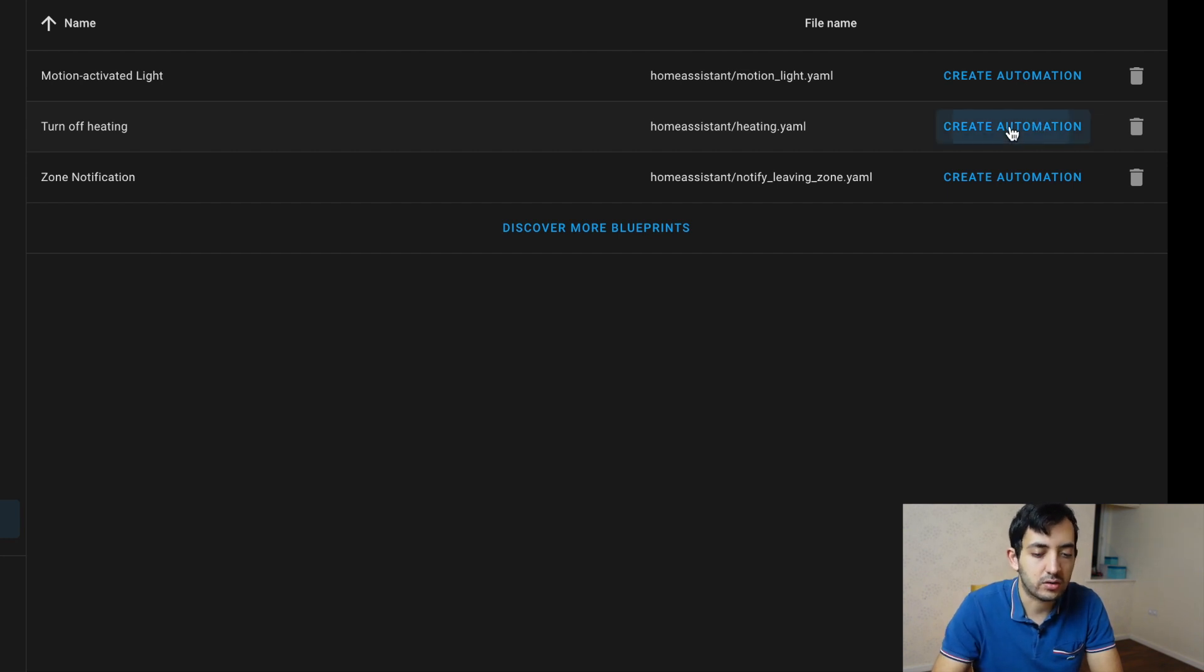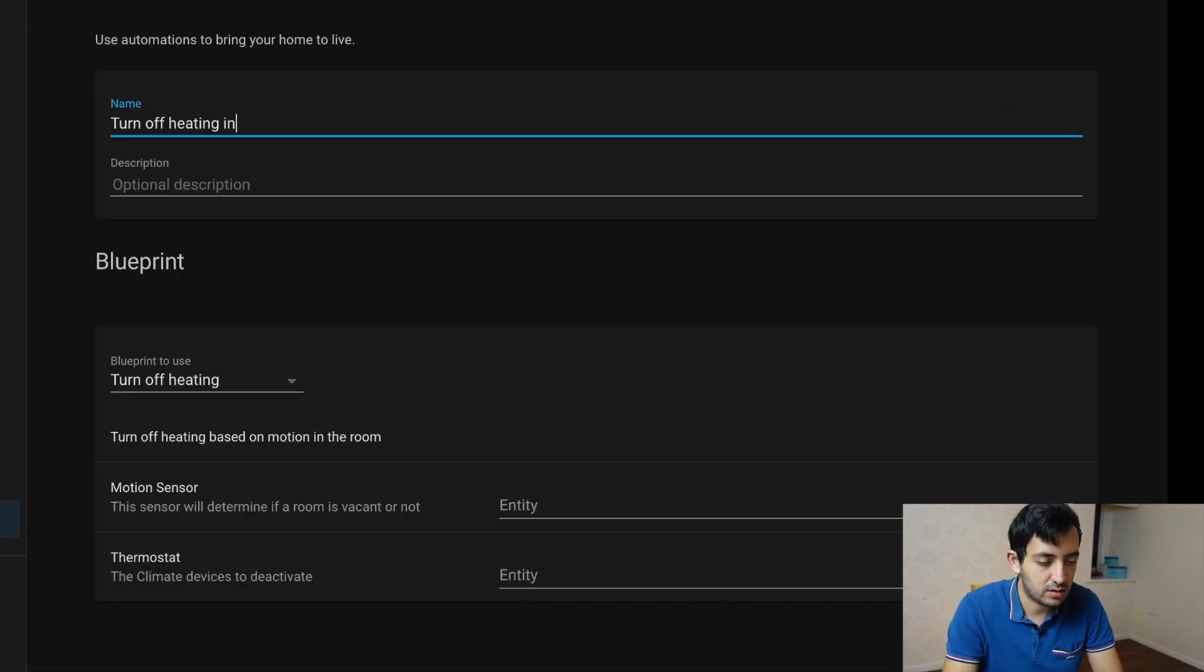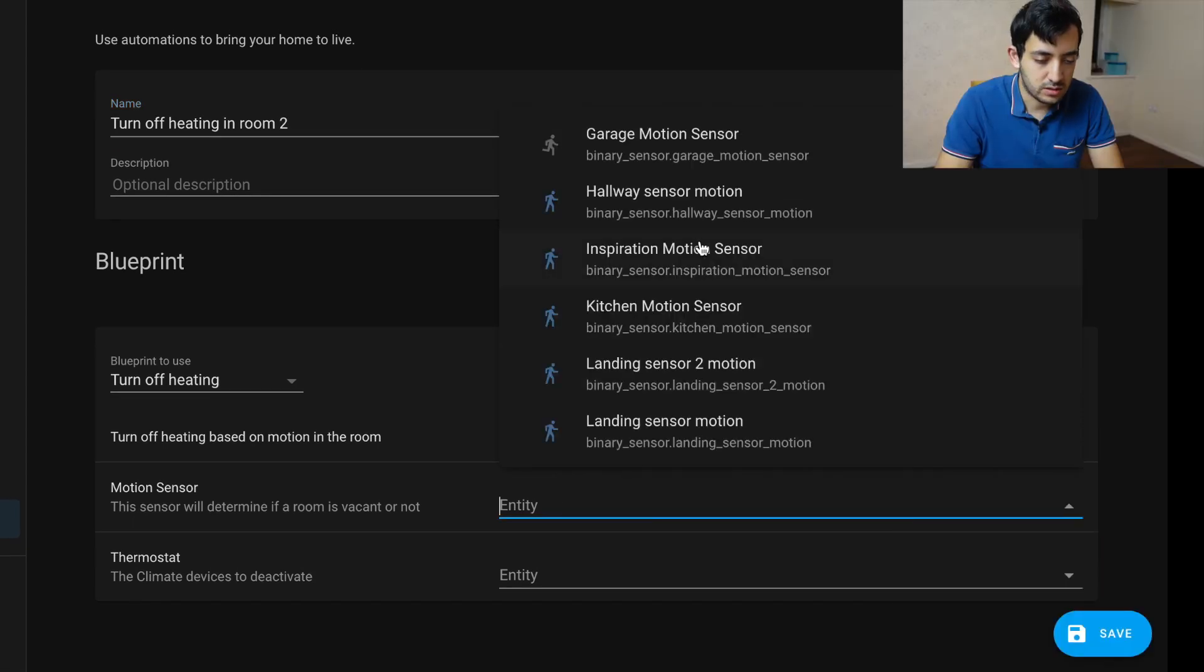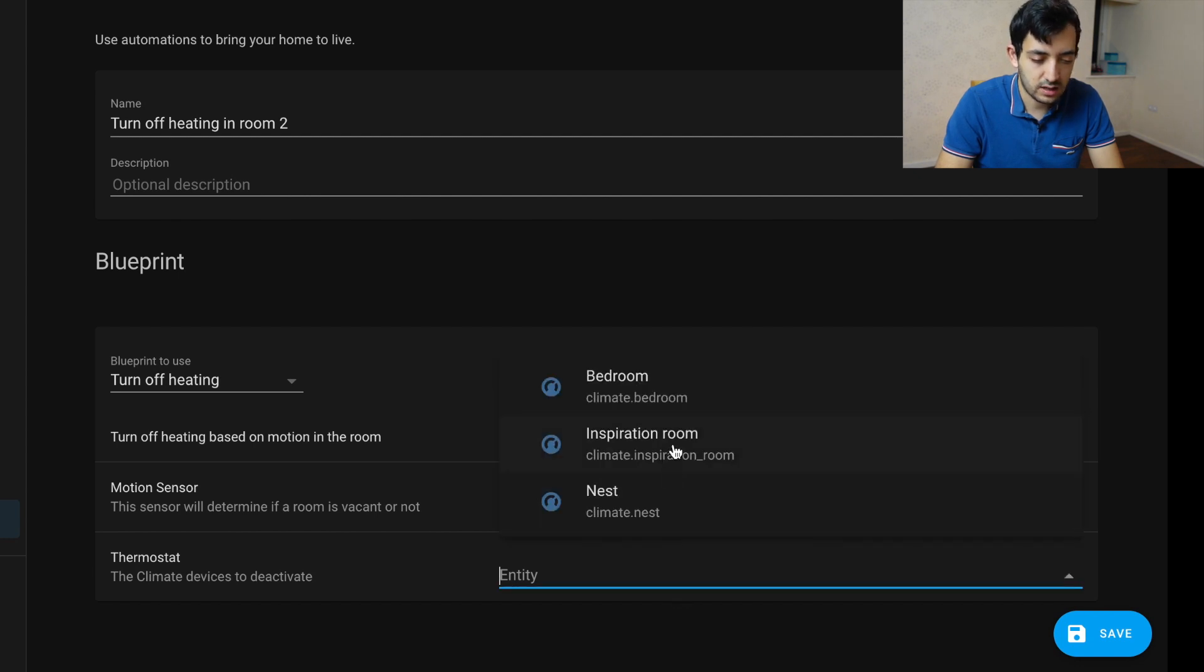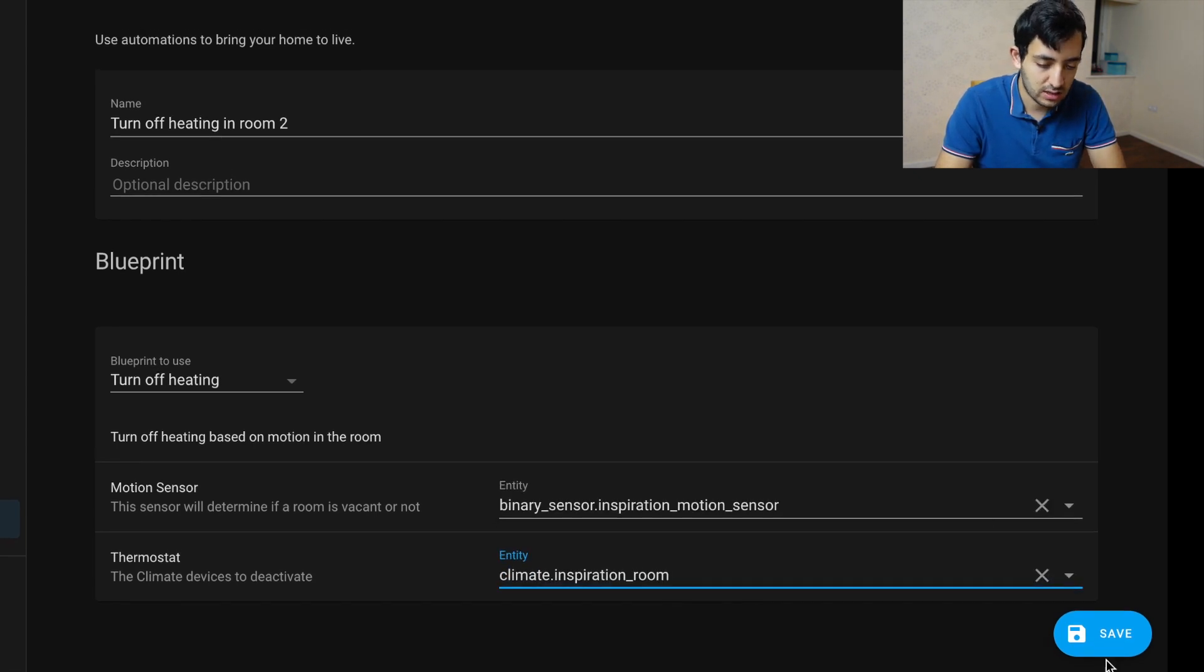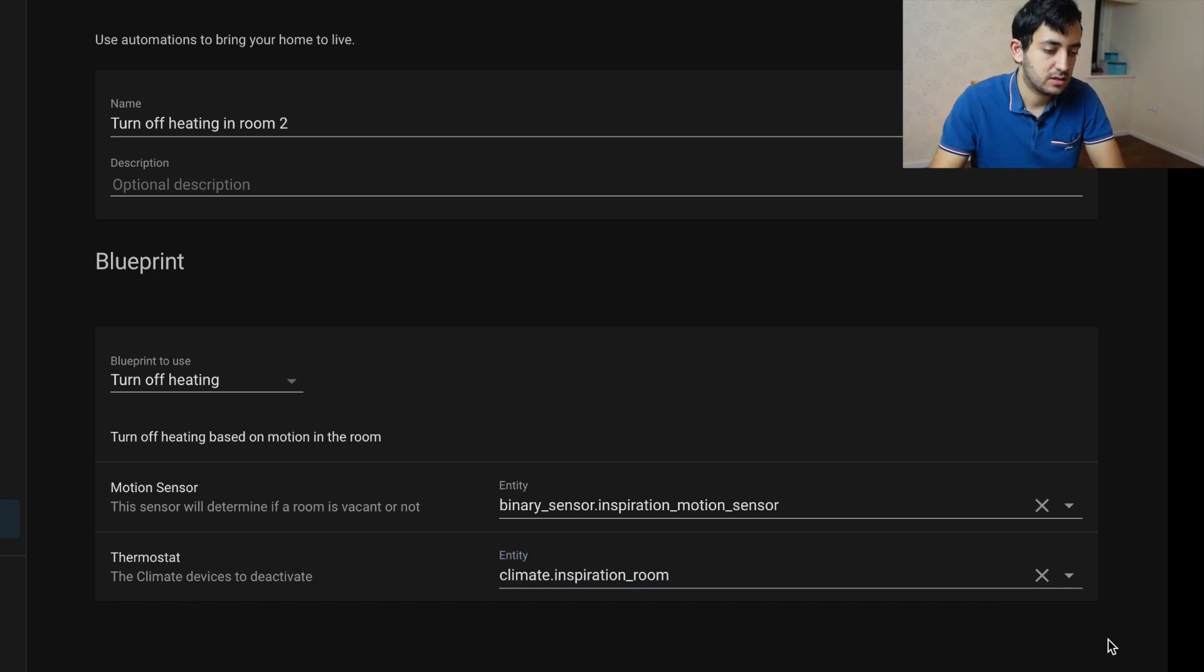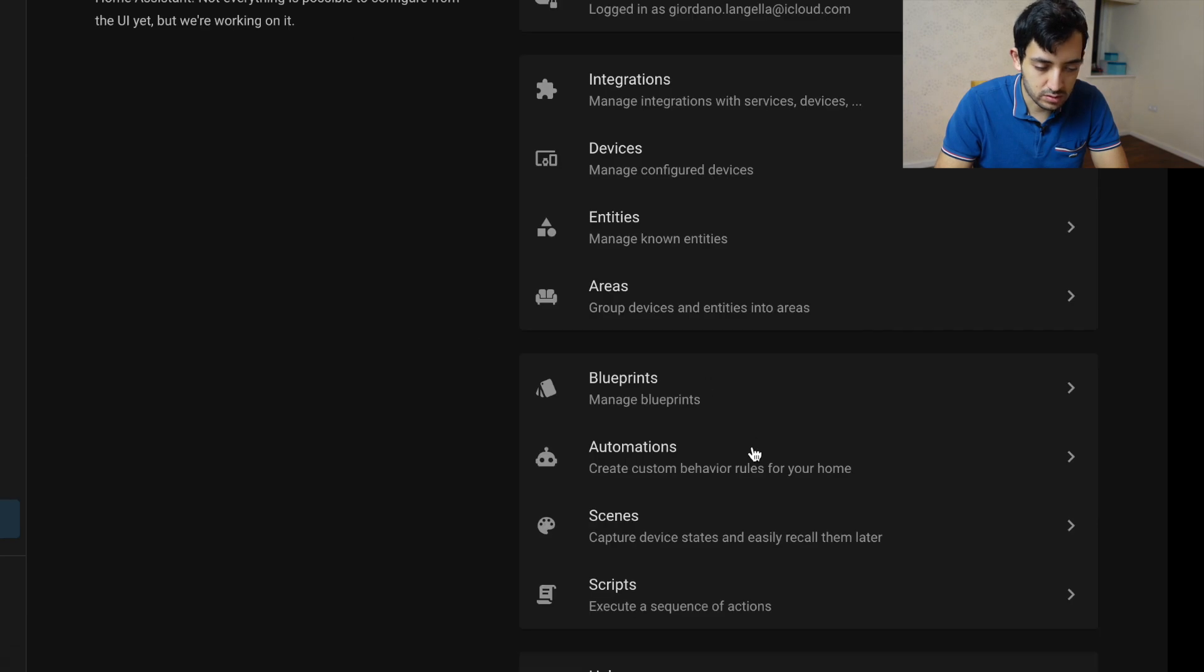Find turn off heating, click on create automation. So turn off heating in room two. Now we're going to use the inspiration motion sensor and the inspiration room thermostat. That's it really. Just save this.